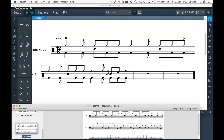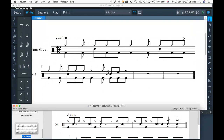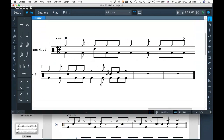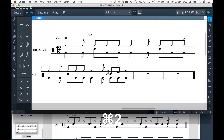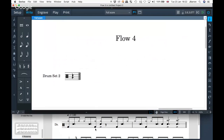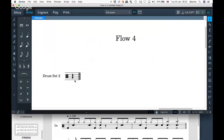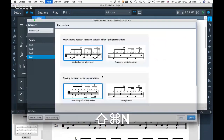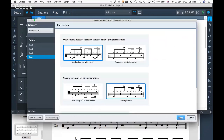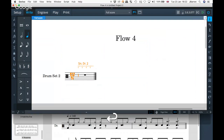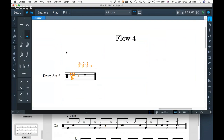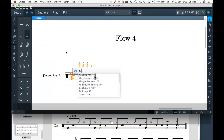The next example also has some ghost notes in it. I'll do another flow — flow four — with just one drum kit. This one is all in one voice again. I'm going to switch at the beginning to use single voice in notation options. This one is also in 12/8, and I'll put the metronome marking in at the beginning as well.